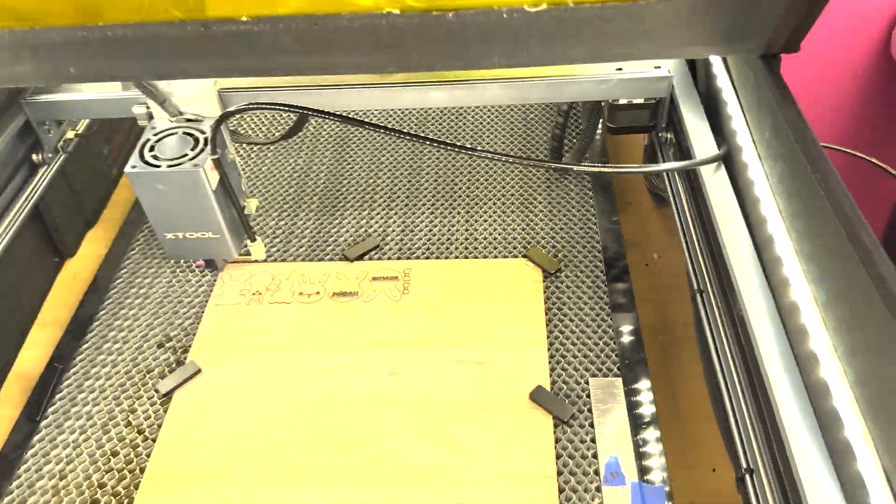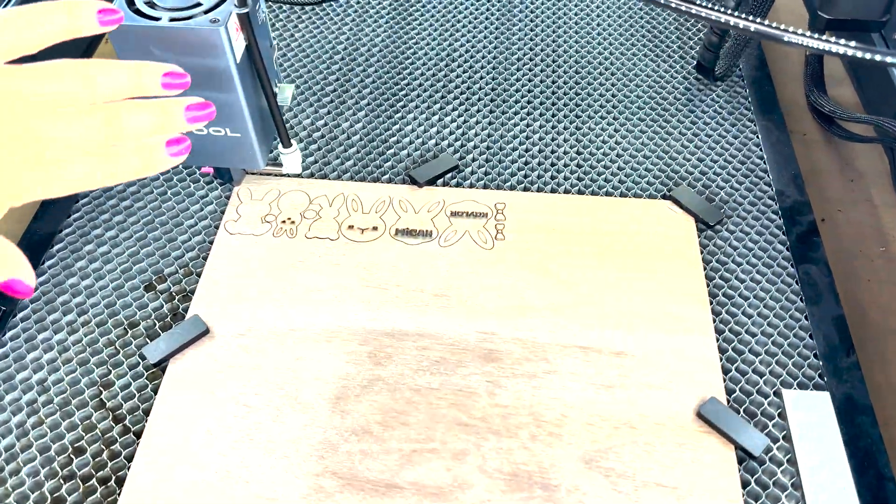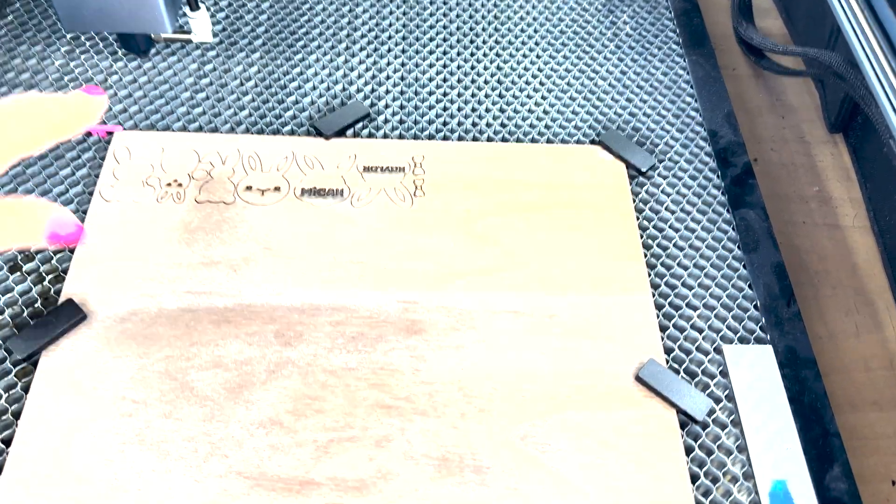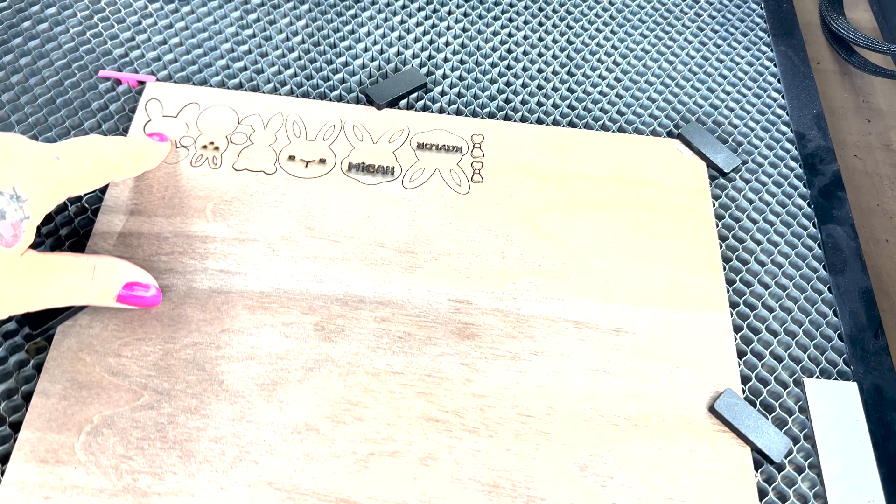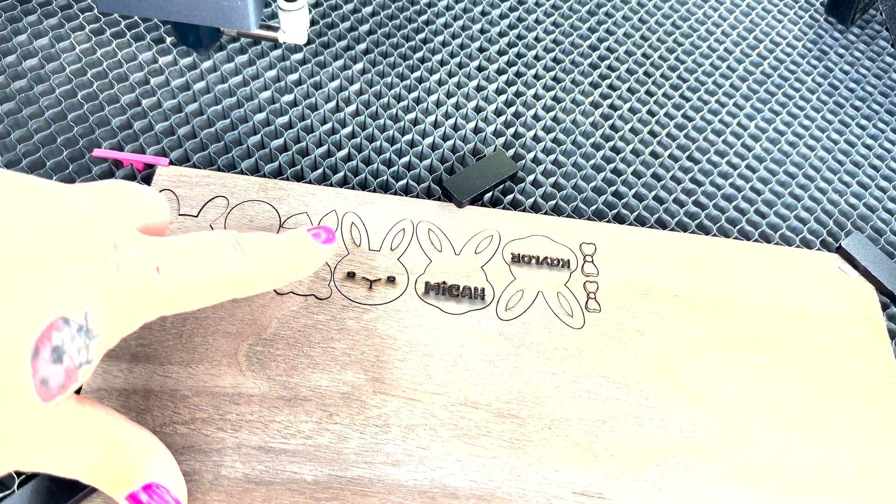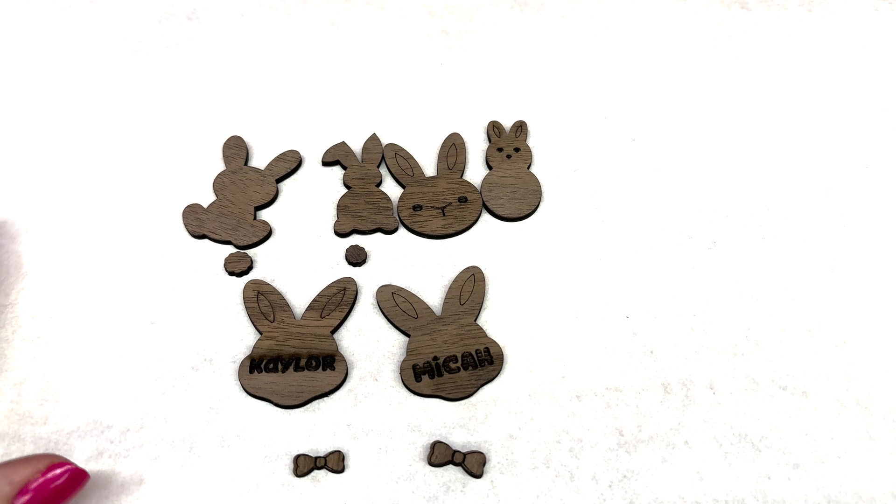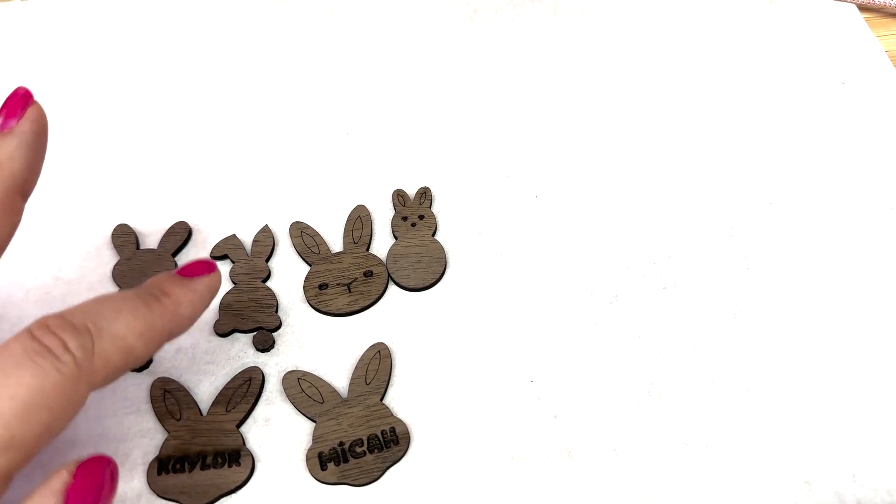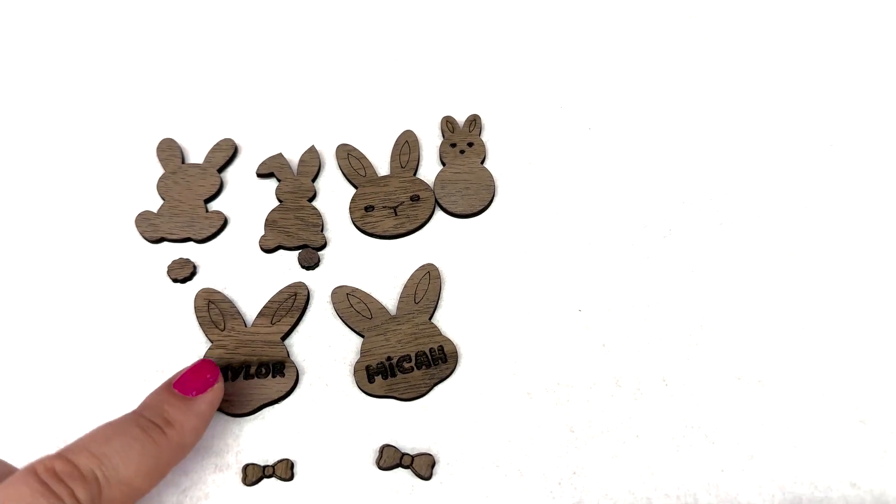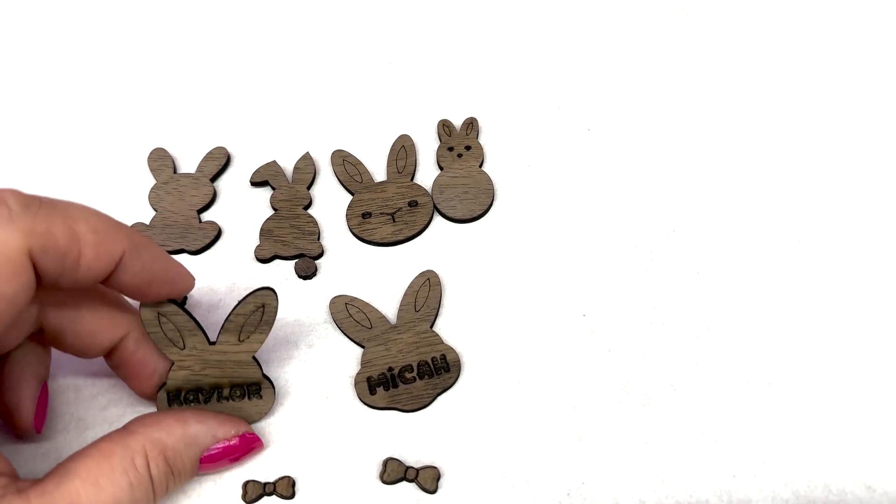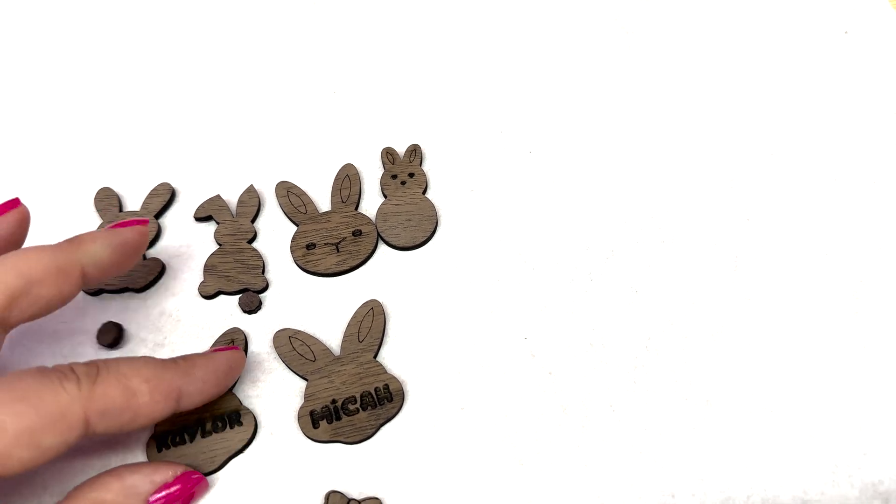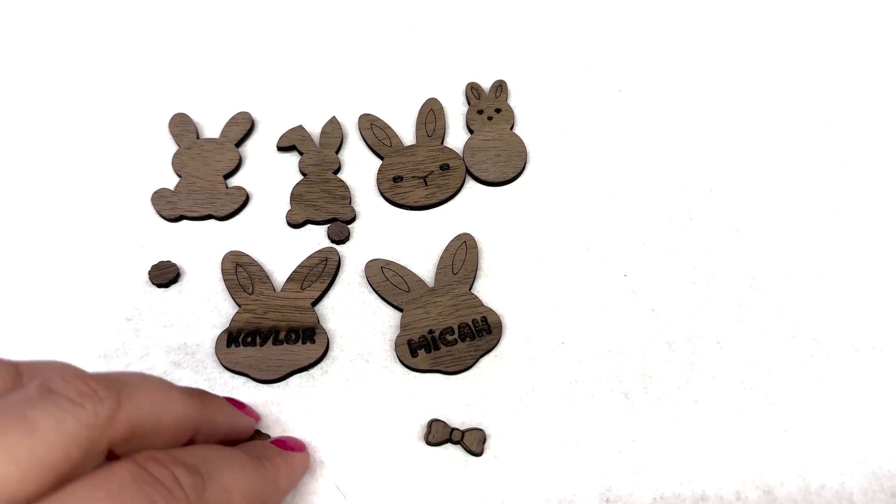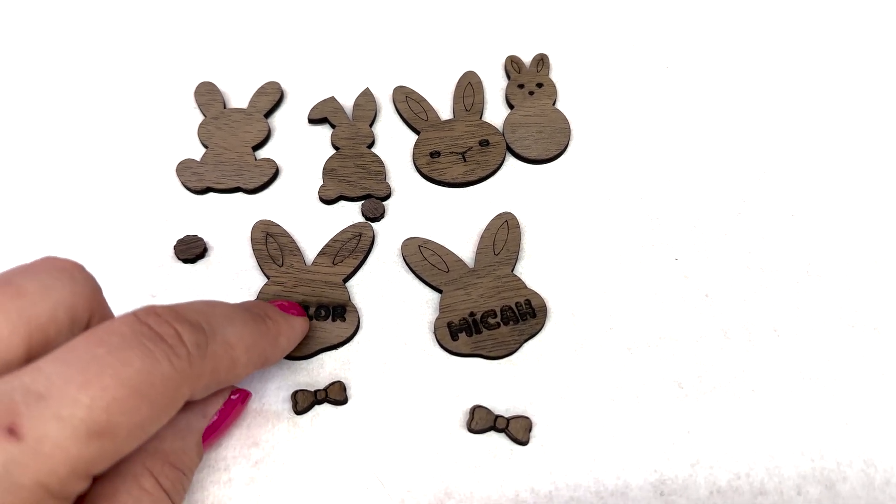Now that our job is ended and I have given it a couple of minutes to air out any smoke, we're going to open up our enclosure and move our module out of the way. As you can see, we have some really good cut throughs. You can just pop them down. Now that we have pulled off all of our pieces and lined them up, you'll notice that my Kaler has a little bit of char above the name. So all I'm going to do with that is clean it up with a baby wipe.